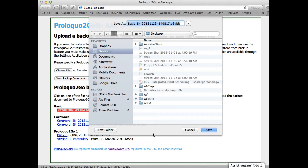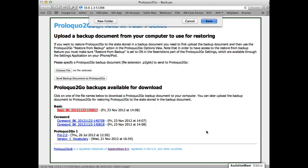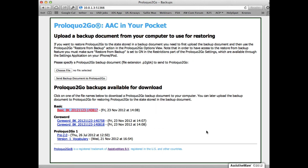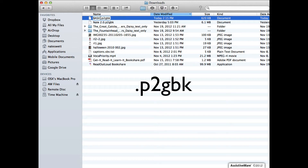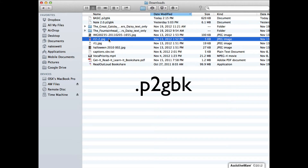I'm going to save it on my desktop. After you download a backup, for ease of recognition, you can rename the file — but just be sure to keep the .p2gbk file extension.